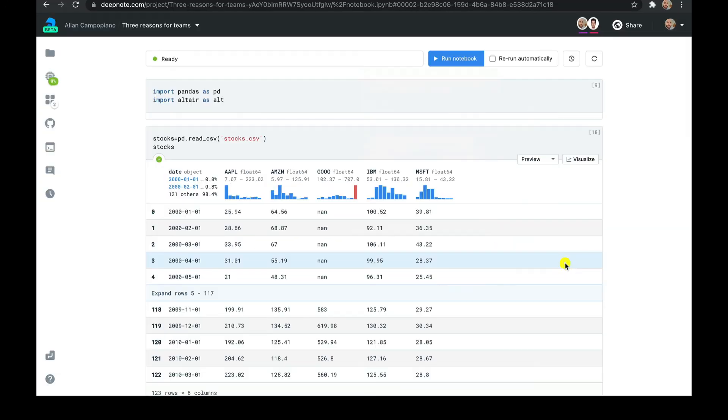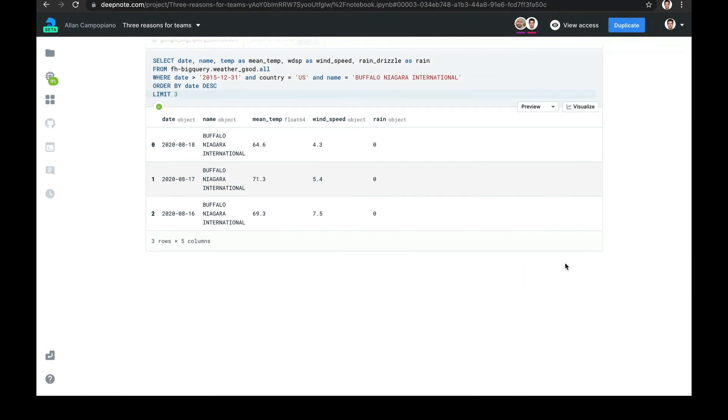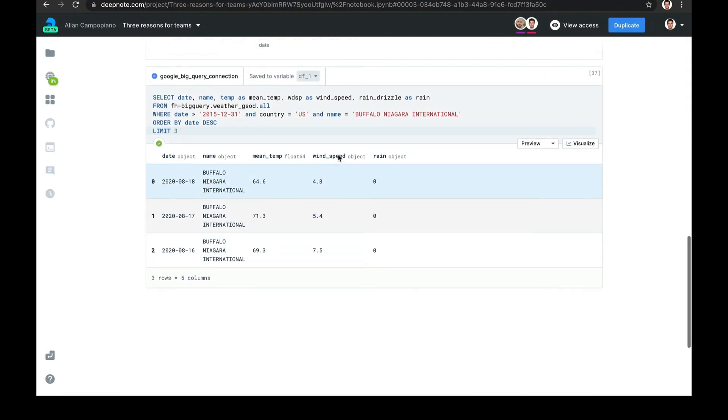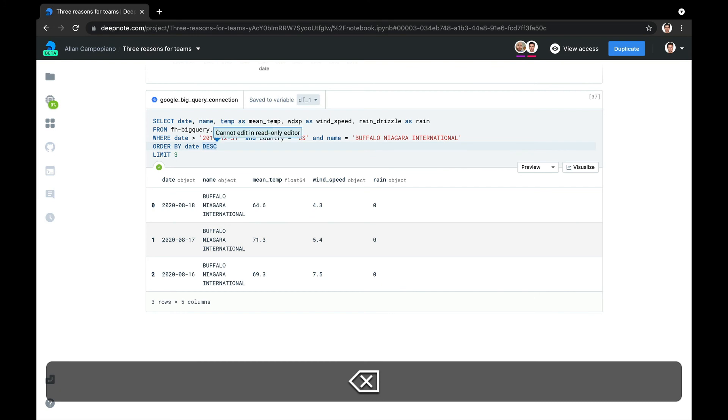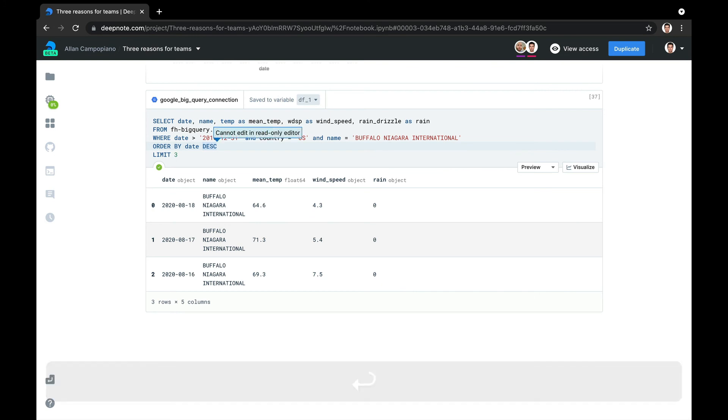Let's give my teammate view access to this project. As you can see, he's unable to edit the code in the notebook, no matter how hard he tries.